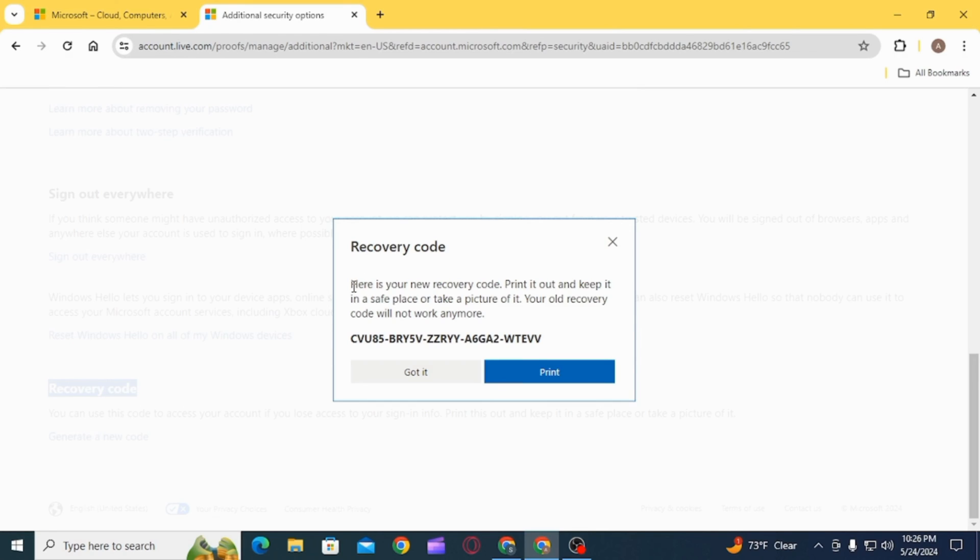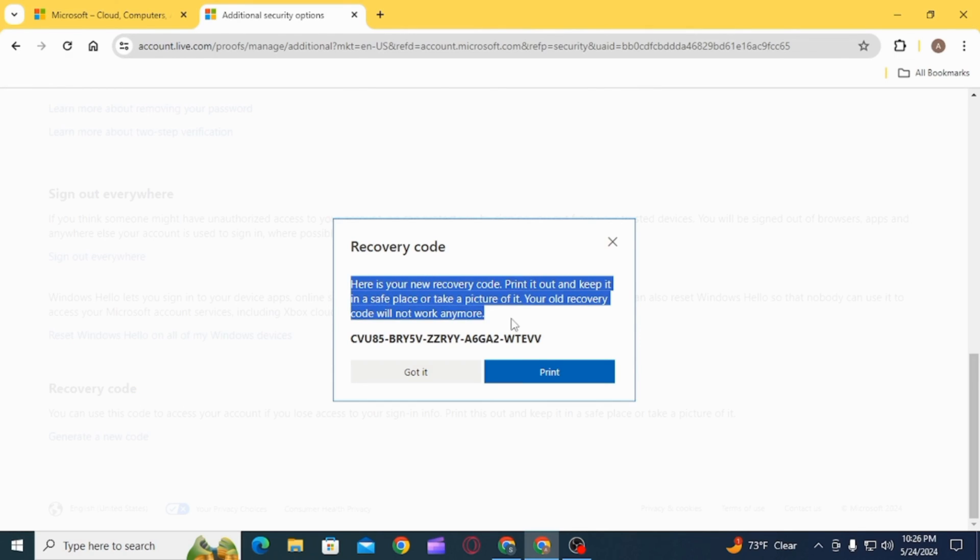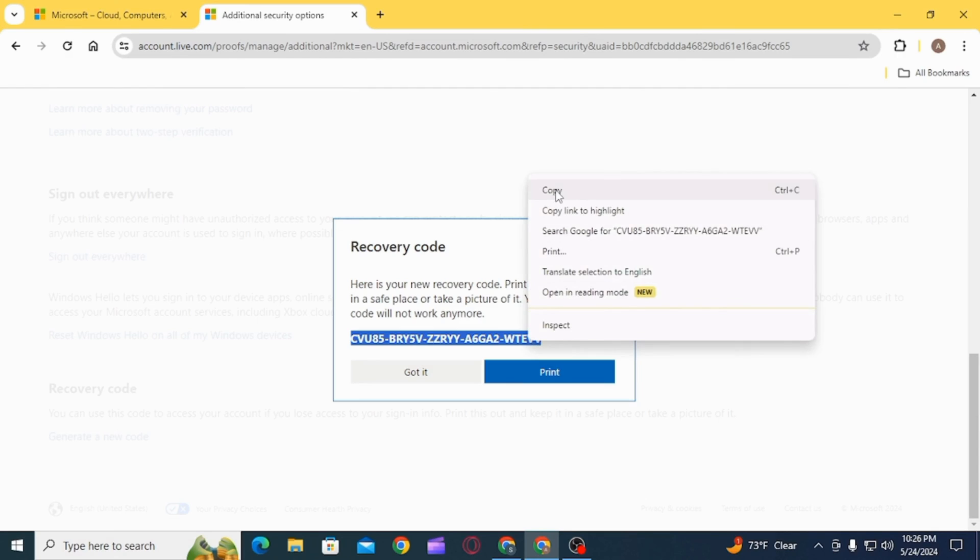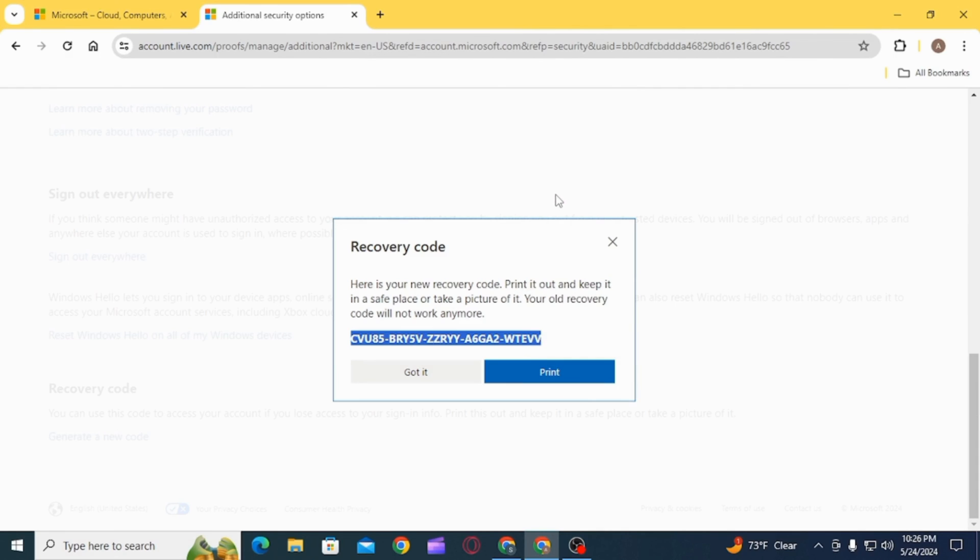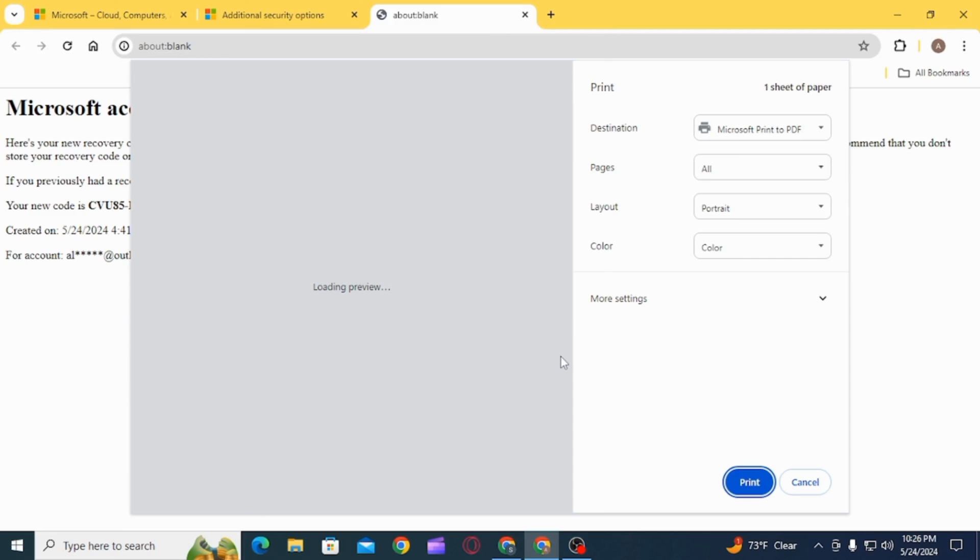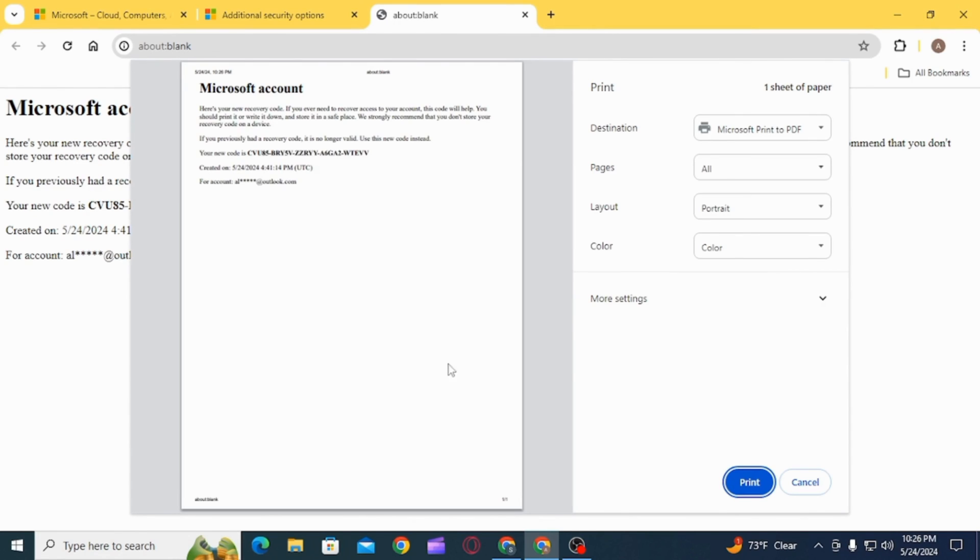You simply want to select all of this, right-click and click on the Copy option and paste it somewhere safe. Or you can also click on the Print option. Once you click on the Print option, you can directly print this out from here, or from this Destination drop-down menu, select Save as PDF, then click on the Save option to save this as PDF.